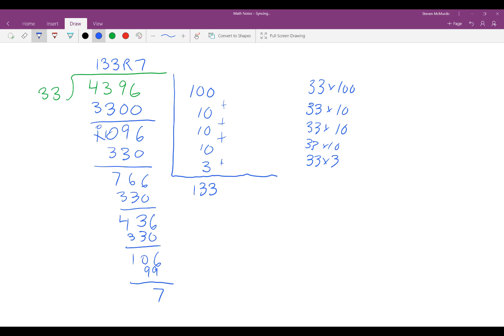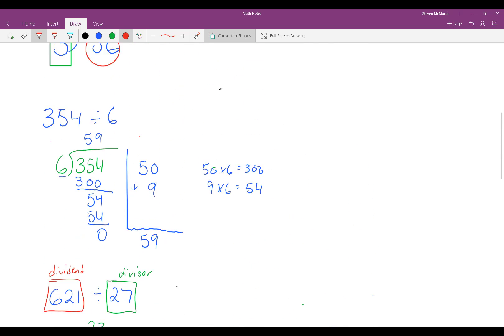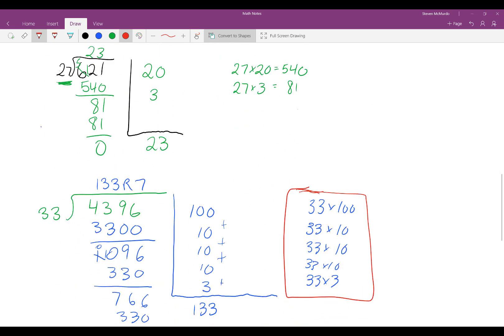You can always work with multiples of 10 to find your answer. If it ever becomes too difficult to find the product, you can always use a multiple of 10 to get you close to a number you can work with for the divisor. So that is partial quotients with two-digit divisors.